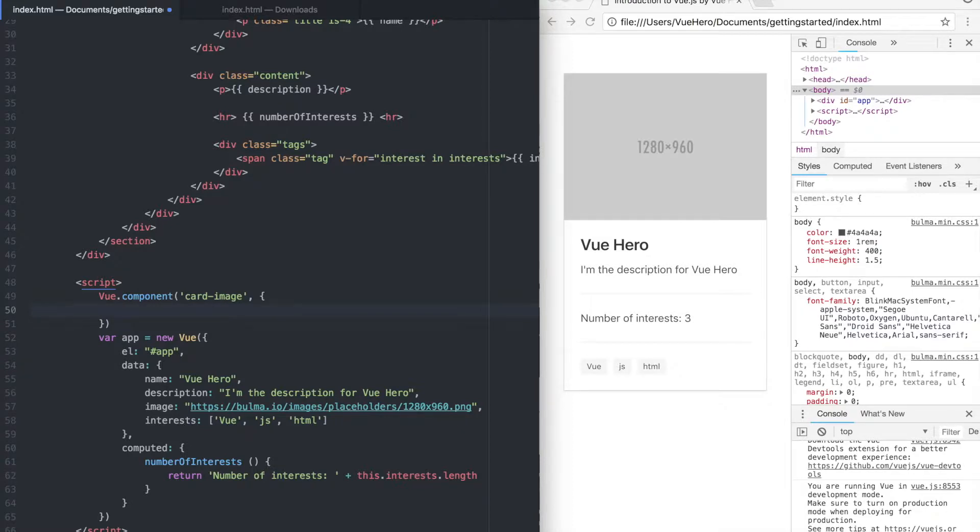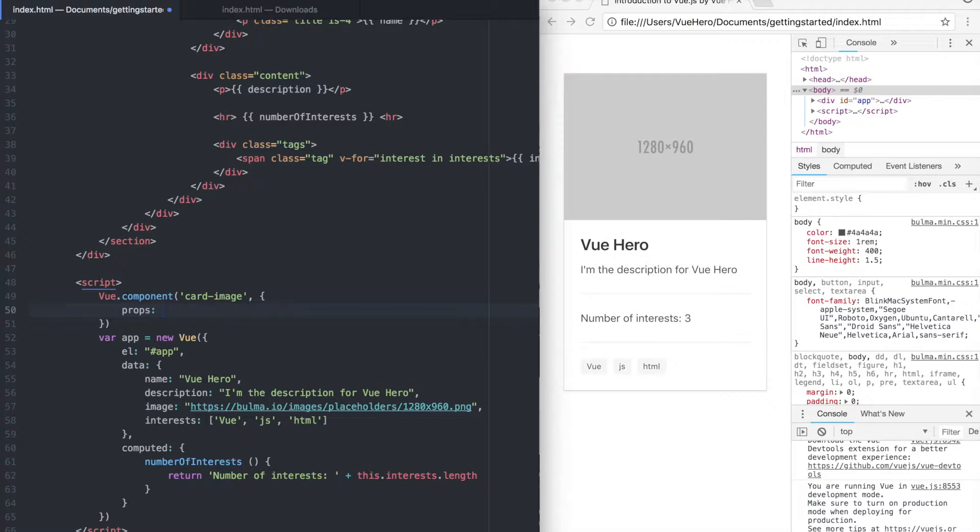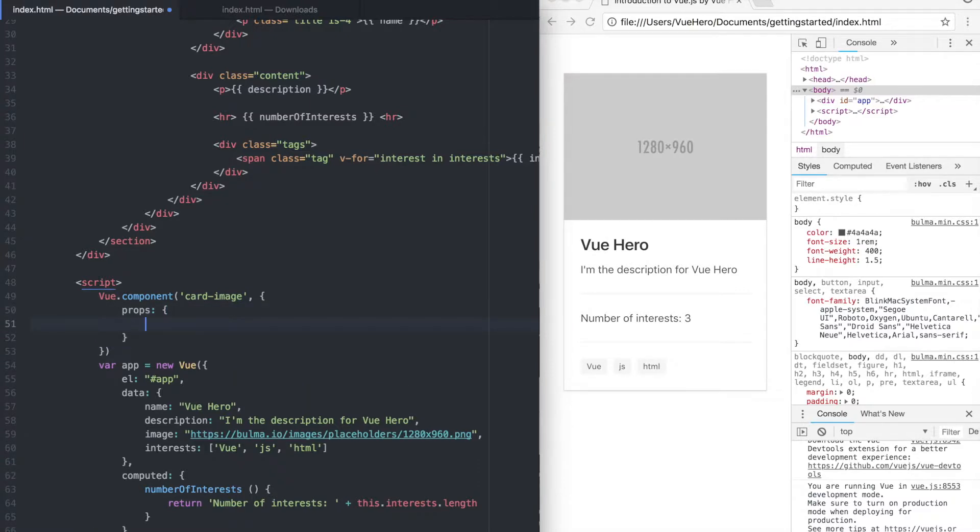We can add the props we are going to use which will be the image we are going to pass from here. Props and we can call it image and that will be a string.